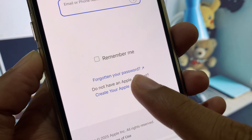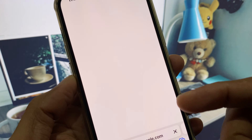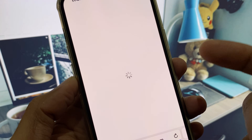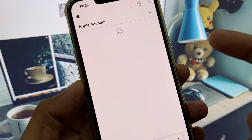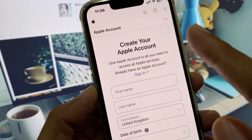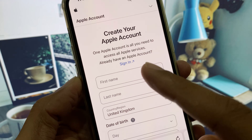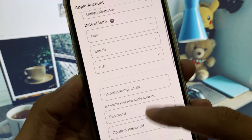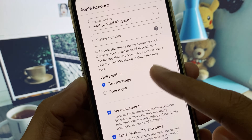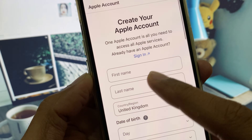When you have clicked on Accounts, you will see this interface. Here is the option 'Create your Apple account' — click on it. If you already have an iCloud or Apple account, you can easily sign into your Apple Developer account. If not, you will first need to create your Apple account.